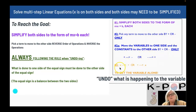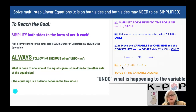You will end up with your variable times or divided by a number, and you need to get rid of that number, so you're going to do the inverse operations for multiplication and division. You want to get the variable alone.